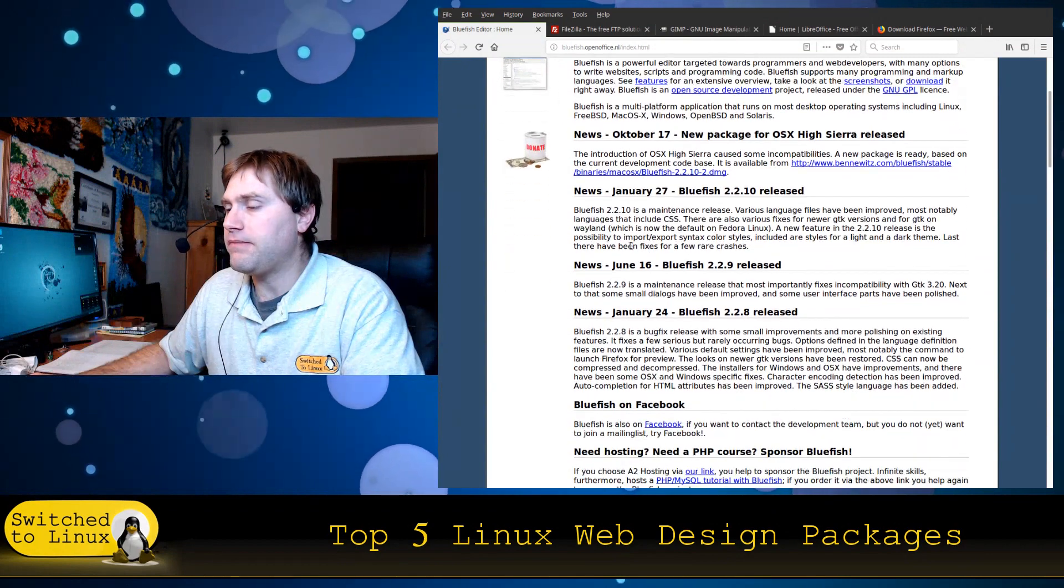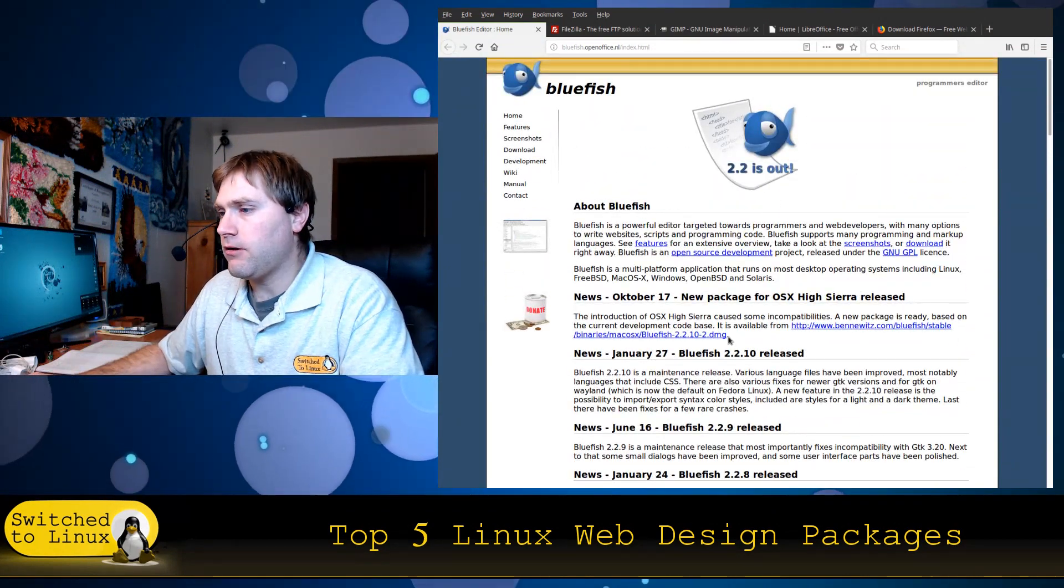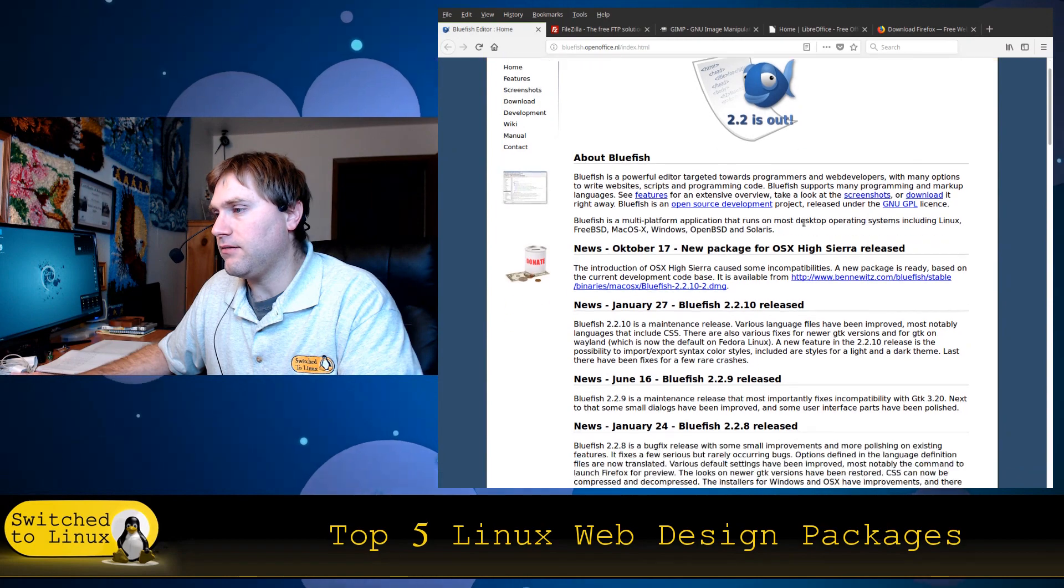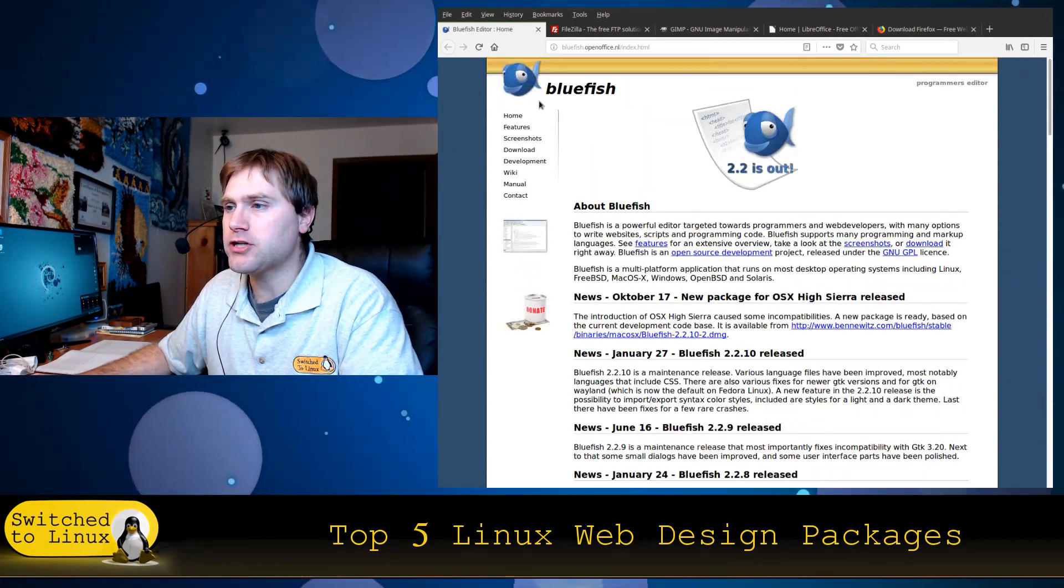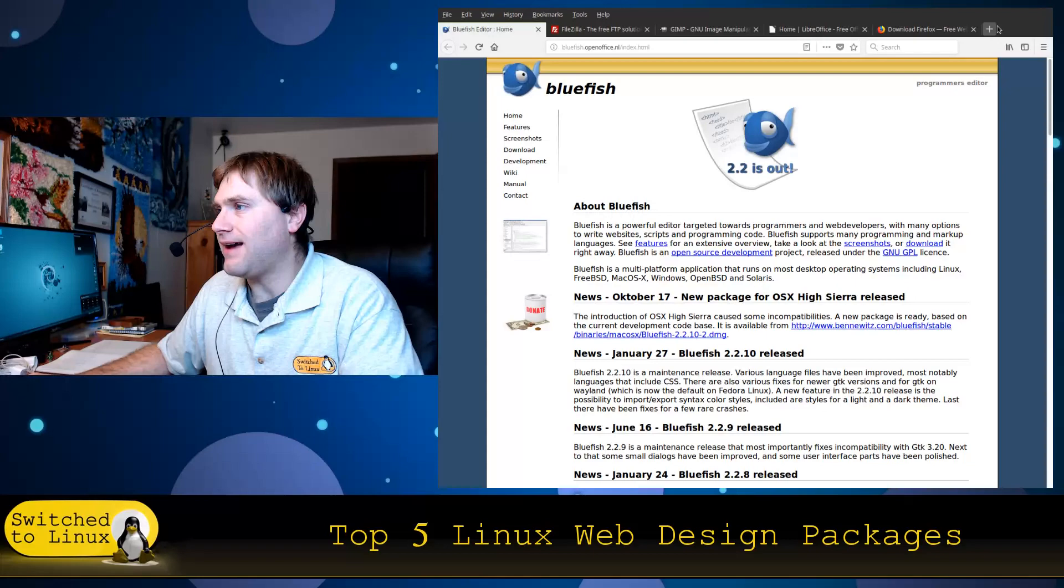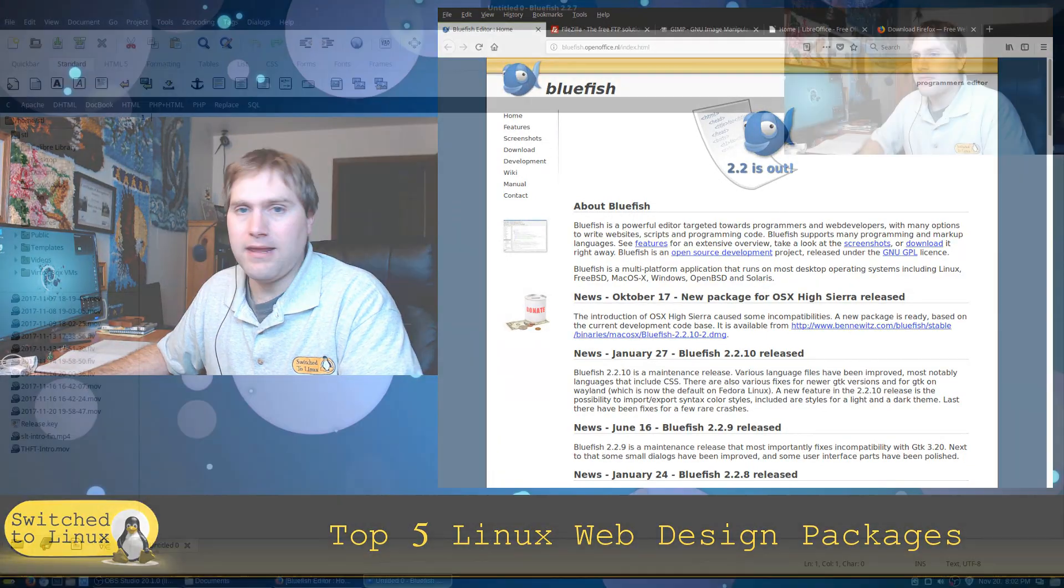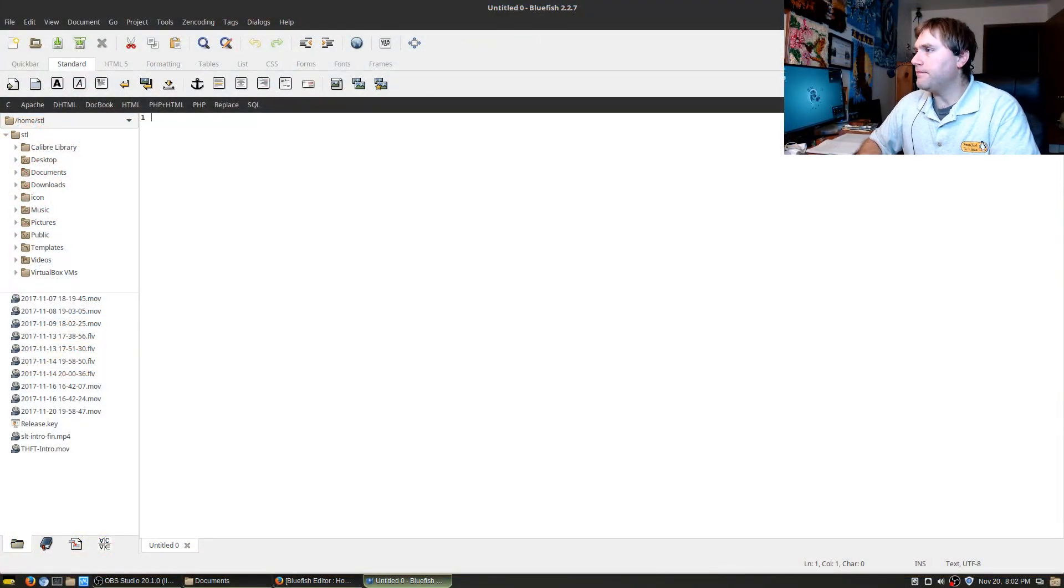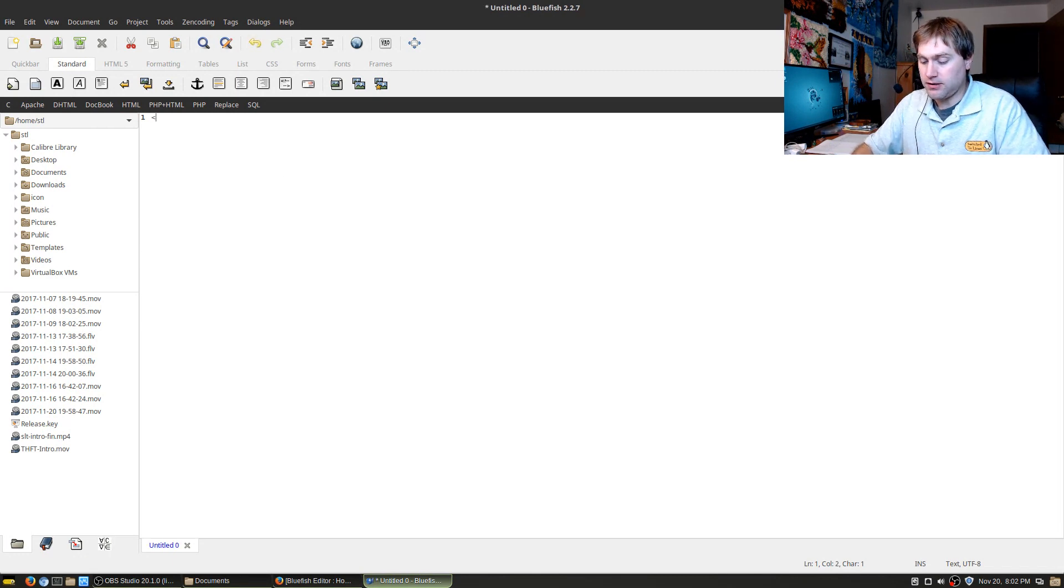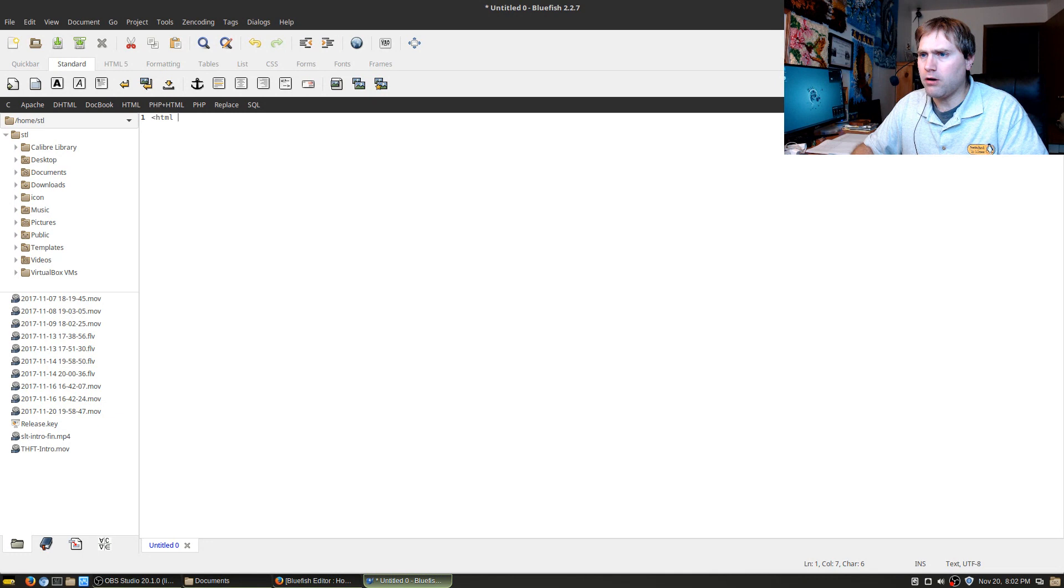Outside of that Bluefish editor has absolutely everything that I am looking for. So here is their website. You can come over here and get more information about Bluefish editor. I'm not going to dive into this quite a bit here but here is the program itself.